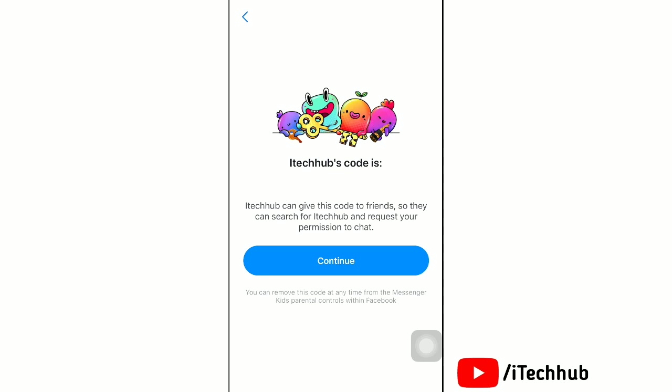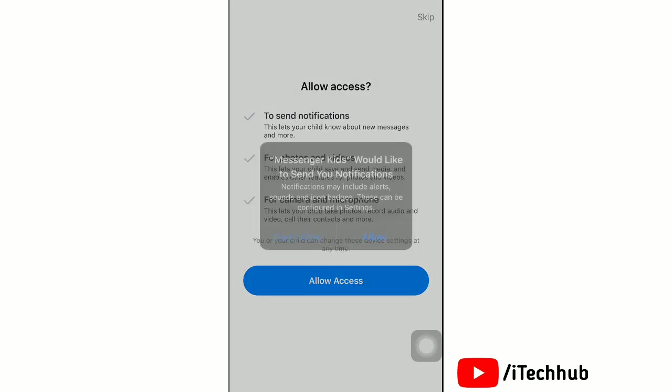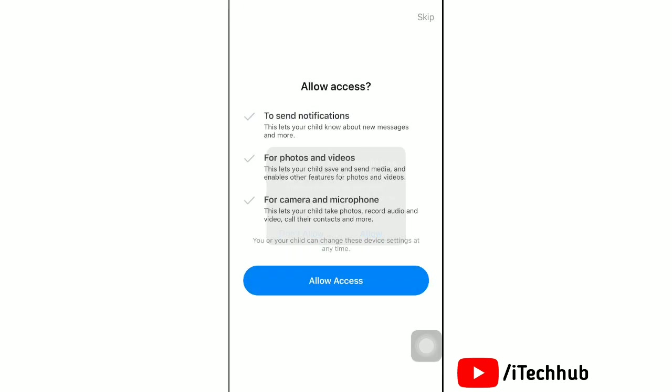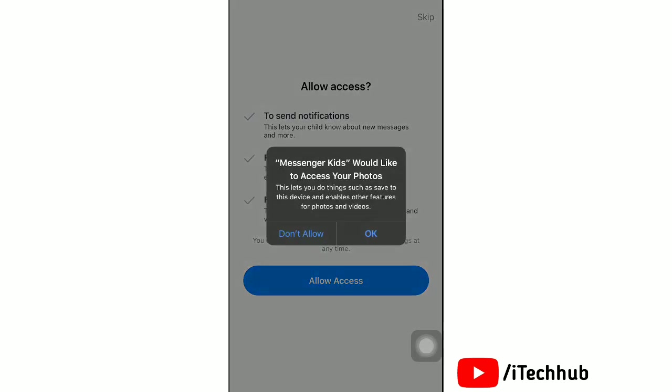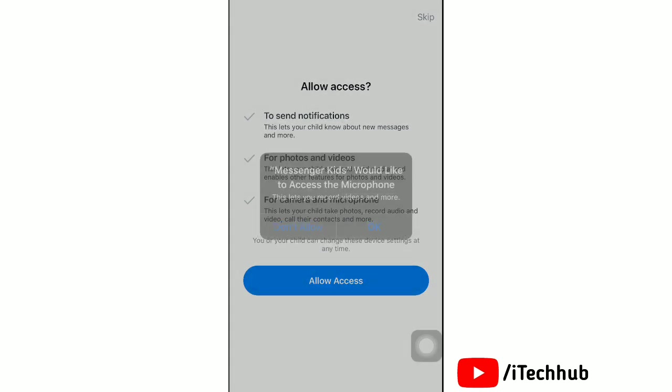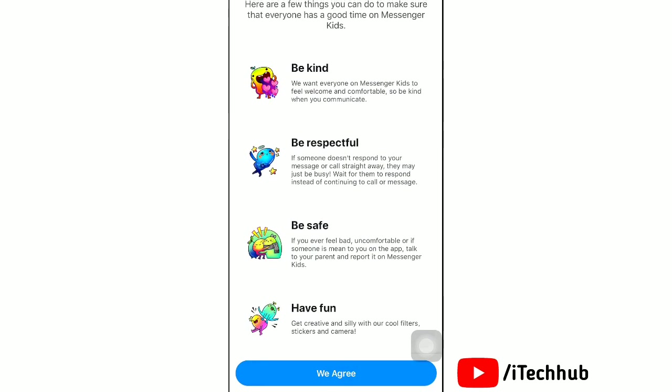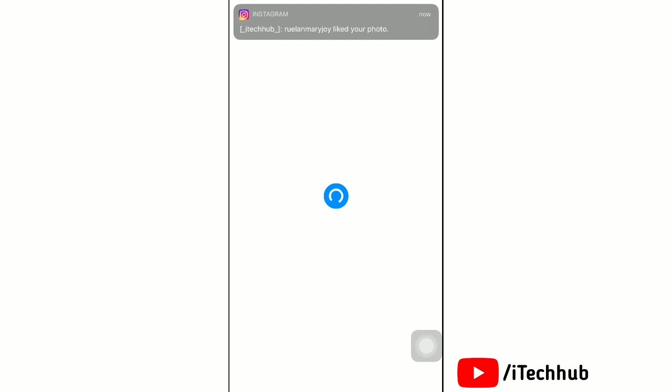Now give permission for notifications, photos, camera, videos, and microphone. After giving all these permissions, tap on We Agree.